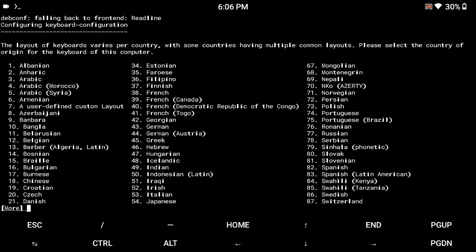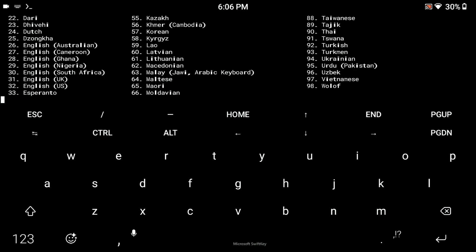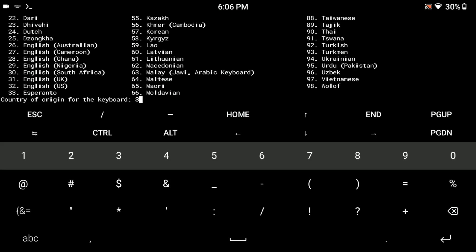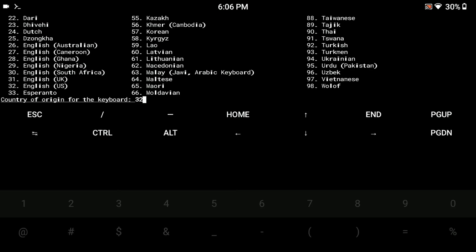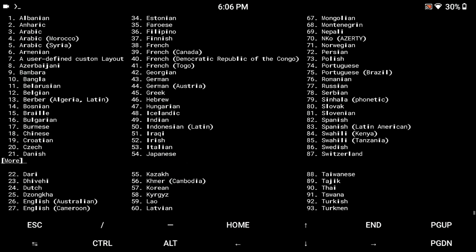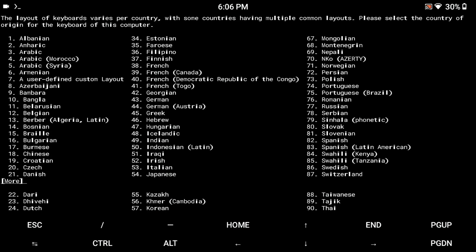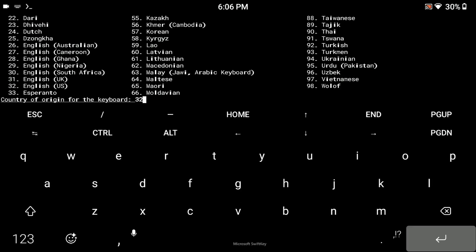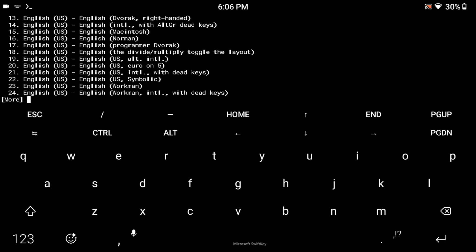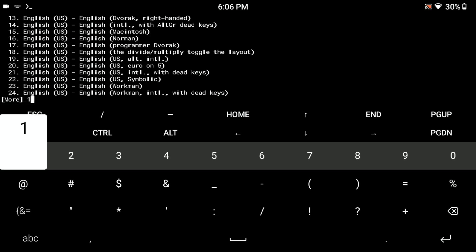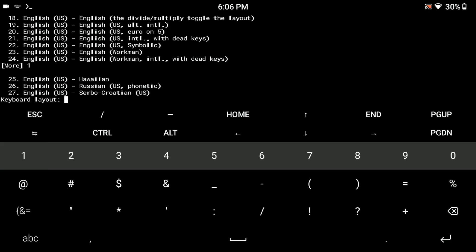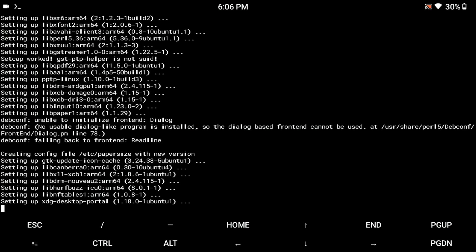Now it is asking for keyboard layout. I am going to use English US which is number 32, so I will type 32 and press enter. I am using English US keyboard. Now type 1 and press enter, then type 1 and press enter again. It will start processing.